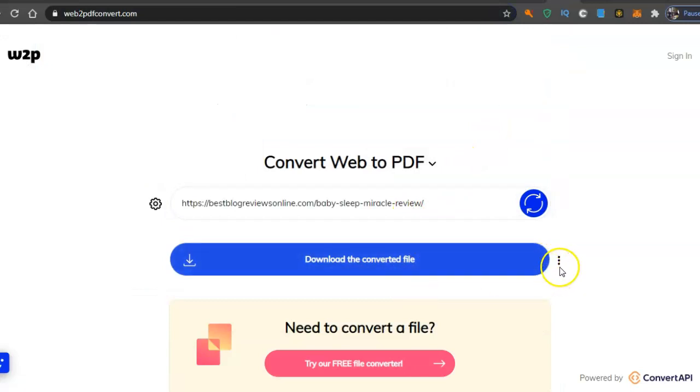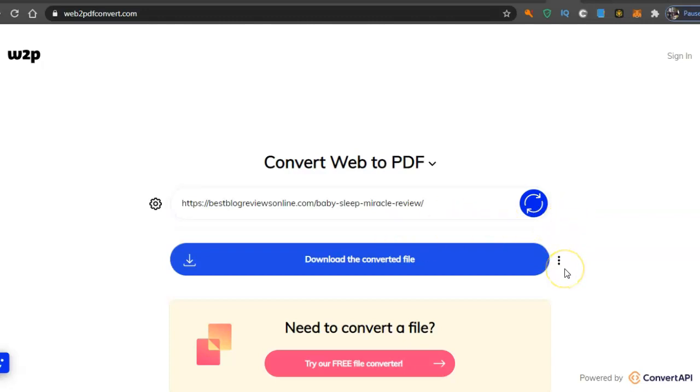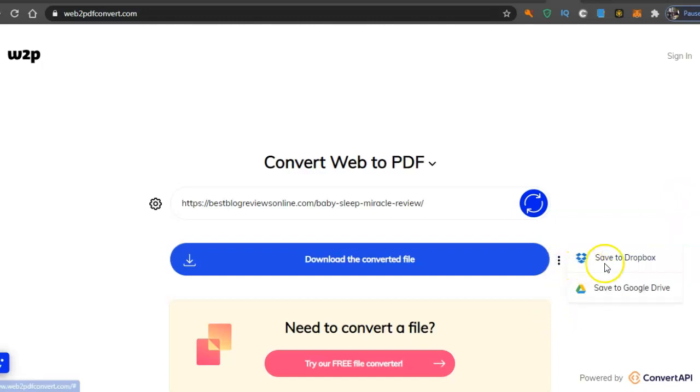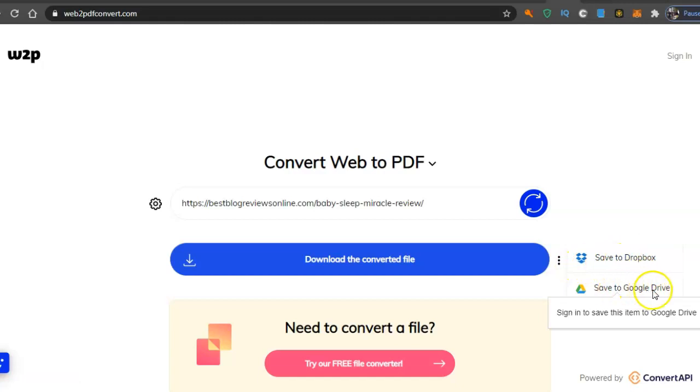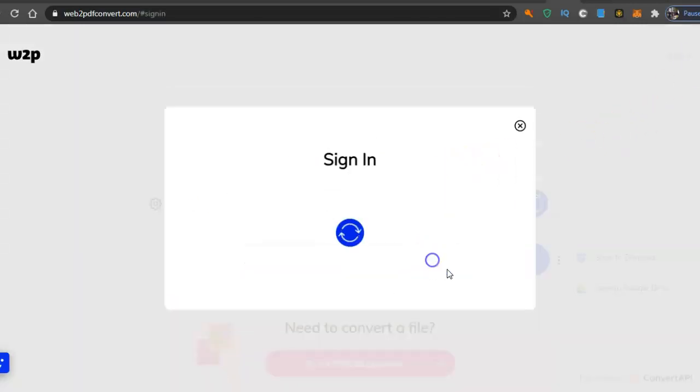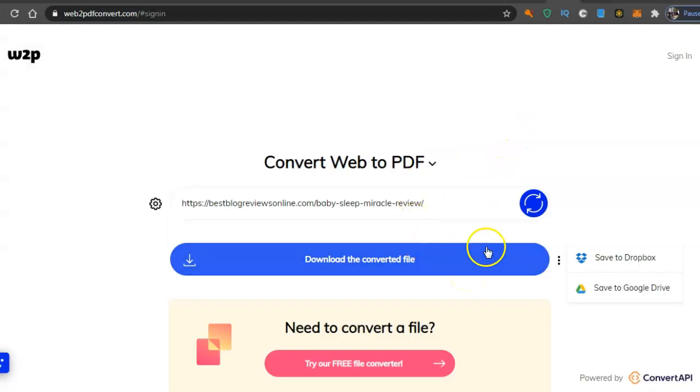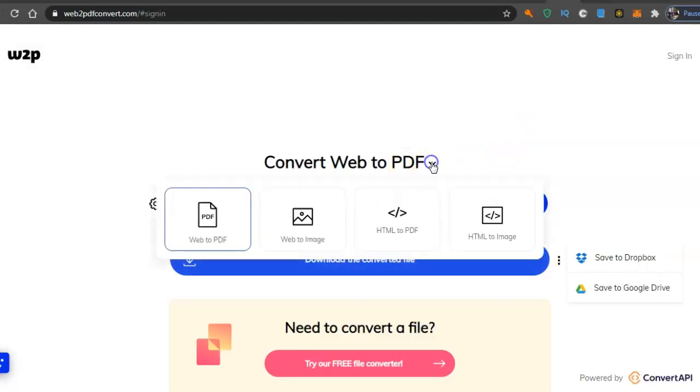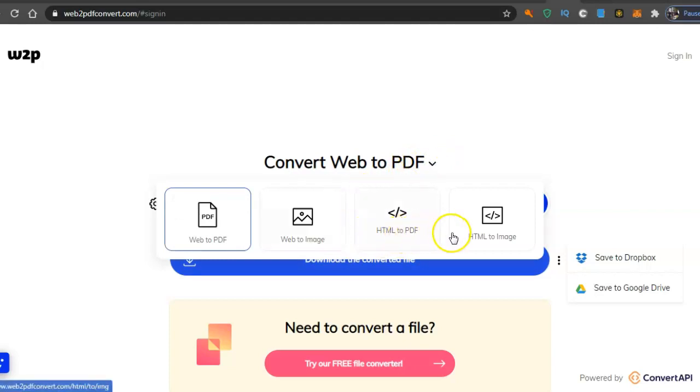You can also save it to Dropbox, save to Google Drive. I'll go to sign in. You can convert to Web to Image, HTML to PDF, HTML to Image as well.